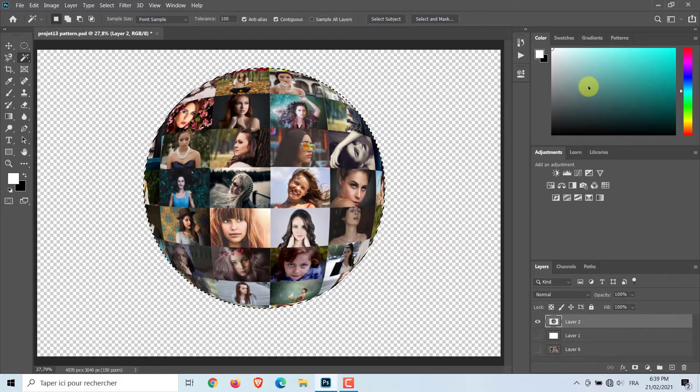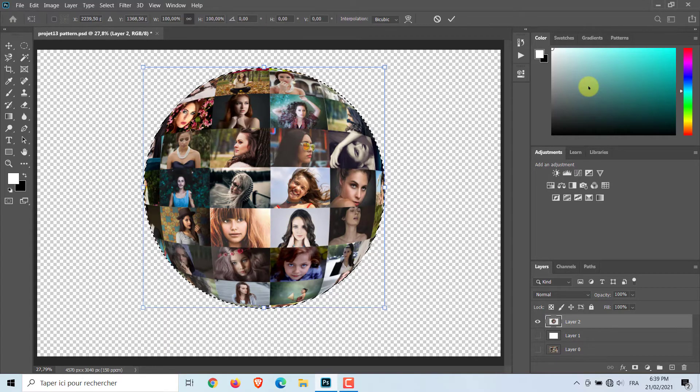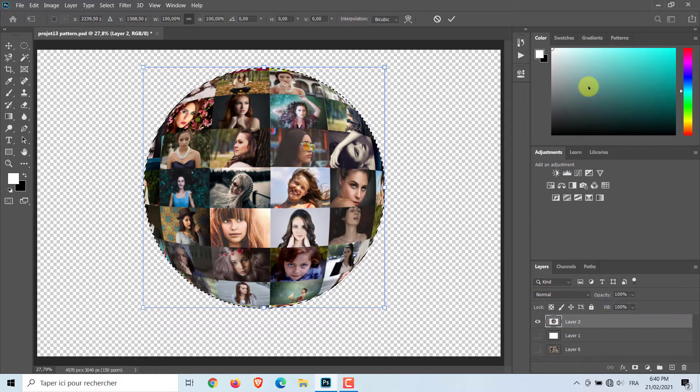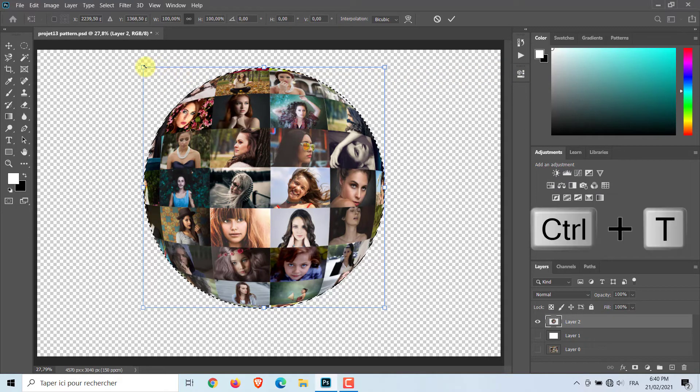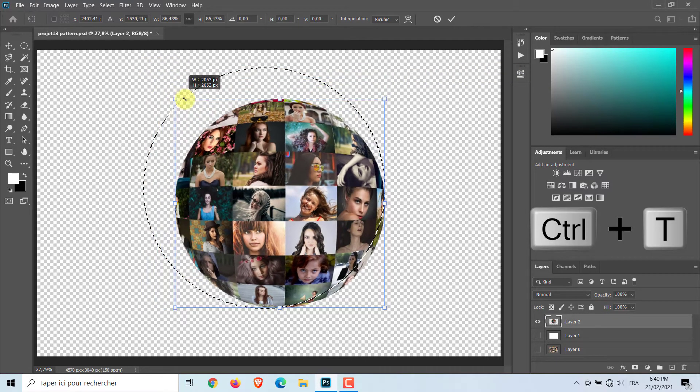Now, we will add a reflection effect. Adjust the size and position of the sphere. Use Transform Tool by pressing Ctrl or Cmd plus T.